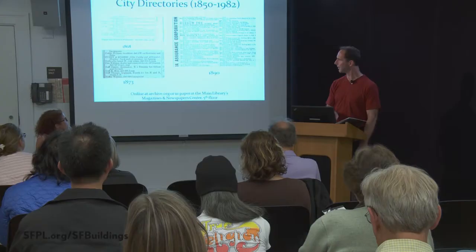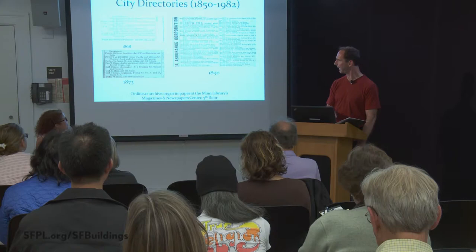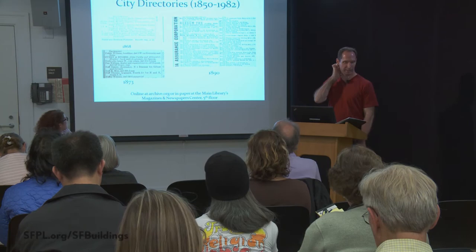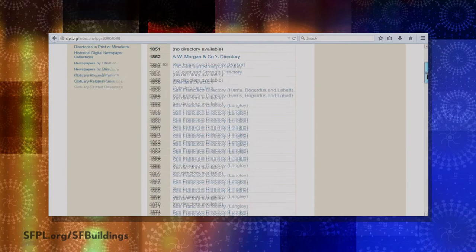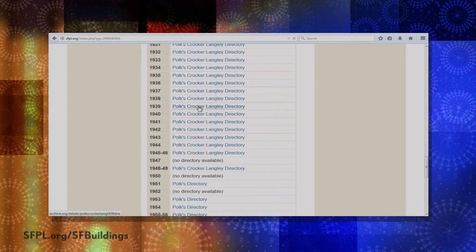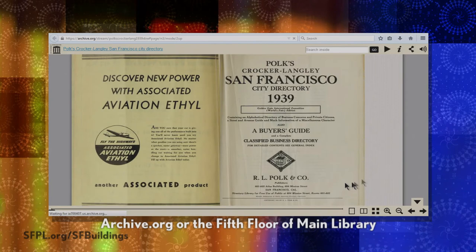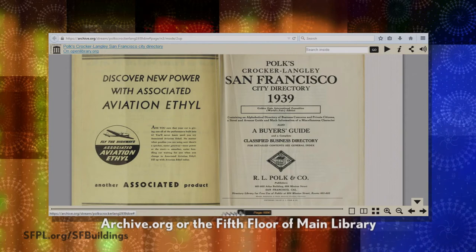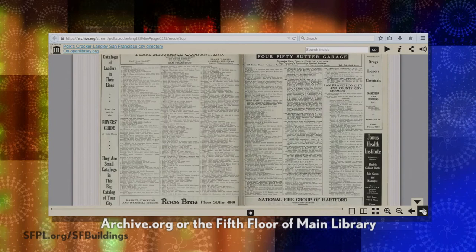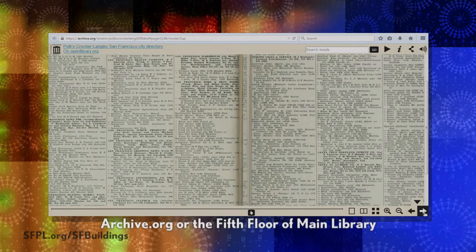Who lived there? City directories are also digitized, with links through from the website. They actually give more information than current phone books — they often include a spouse's name in parentheses. So you can use that if you're doing genealogy or just interested in who the whole family was. The librarians at the History Center are there to help, because this is not something you'd just start leafing through on your own.